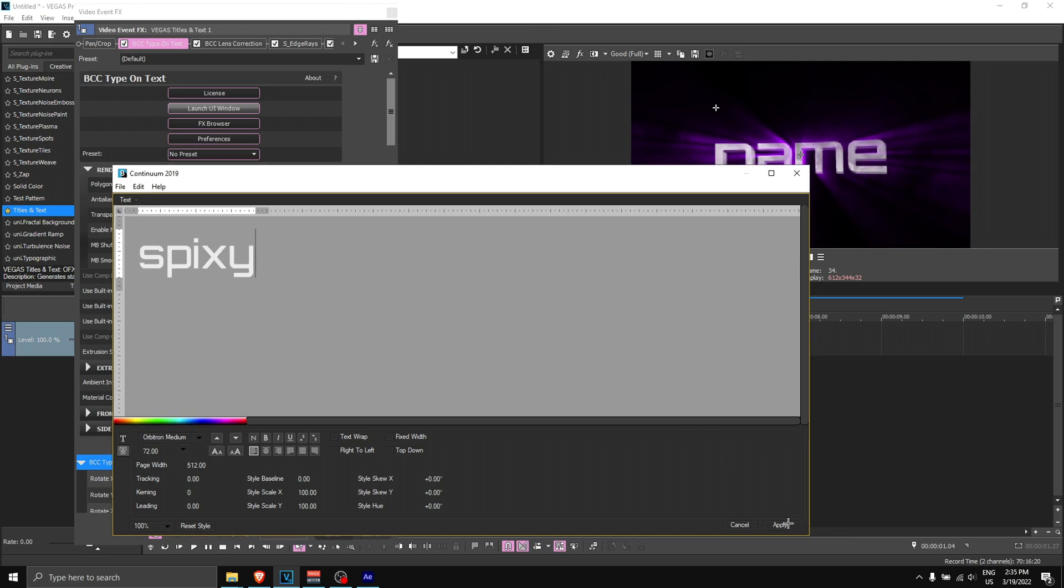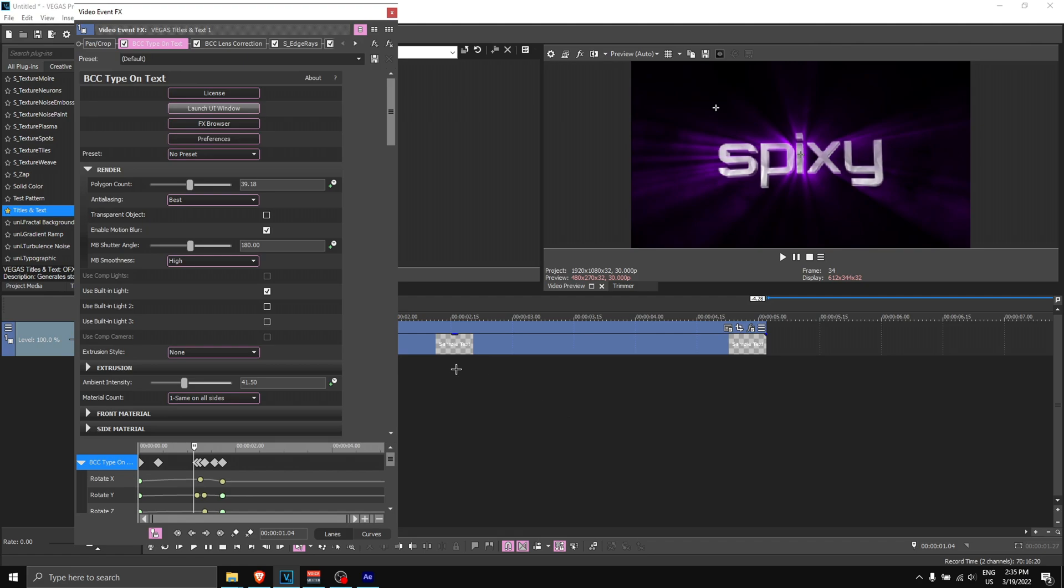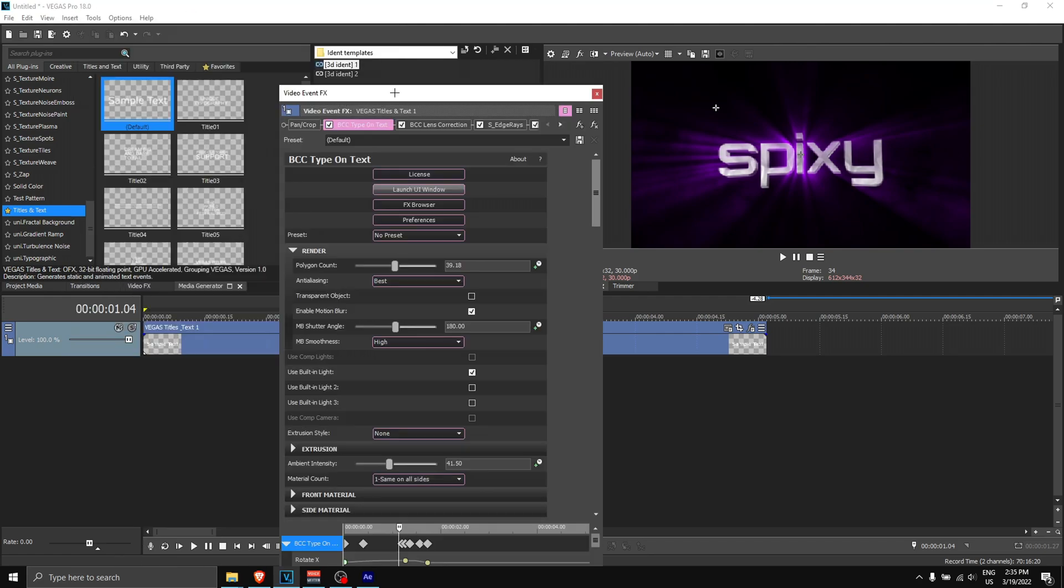If you want to change the font, highlight over the text again, and the font I like to use is Orbitron Medium. Make sure you click on Orbitron Medium. Once you have that, you can click apply. Boom, as you can see the ident name changes and everything like that.